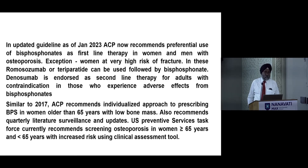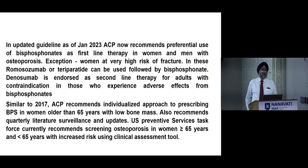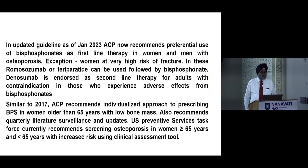Denosumab is endorsed as a second-line therapy for adults with contraindications or those who experience adverse effects from bisphosphonates. This is important because in the 2017 ACP guidelines, denosumab was a first-line therapy. It has now been moved to second-line due to cases of hypocalcemia and hypercalcemia which required ICU admissions and were occasionally fatal.